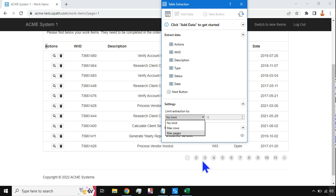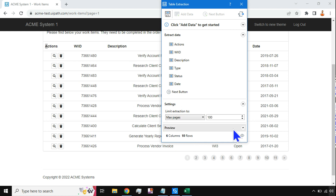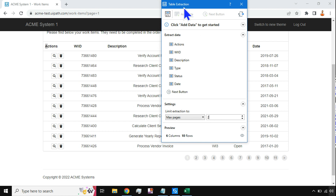Here under 'Limit Extraction To' — with no limit it will pull all the data. Let's say I want to limit by max pages or max rows. For example, I need only the first two rows — go with two for Max Rows. If I need two pages, go with Max Pages and define it as two. So you can define all the conditions in the Table Extraction wizard, then hit Save.